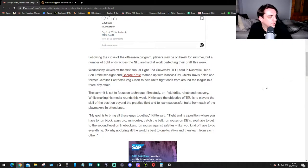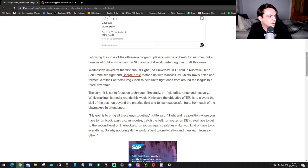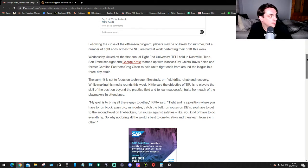Following the close of the offseason program, players may be on break for summer, but a number of tight ends across the NFL are hard at work perfecting their craft this week. Wednesday kicked off the first annual Tight End University held in Nashville.